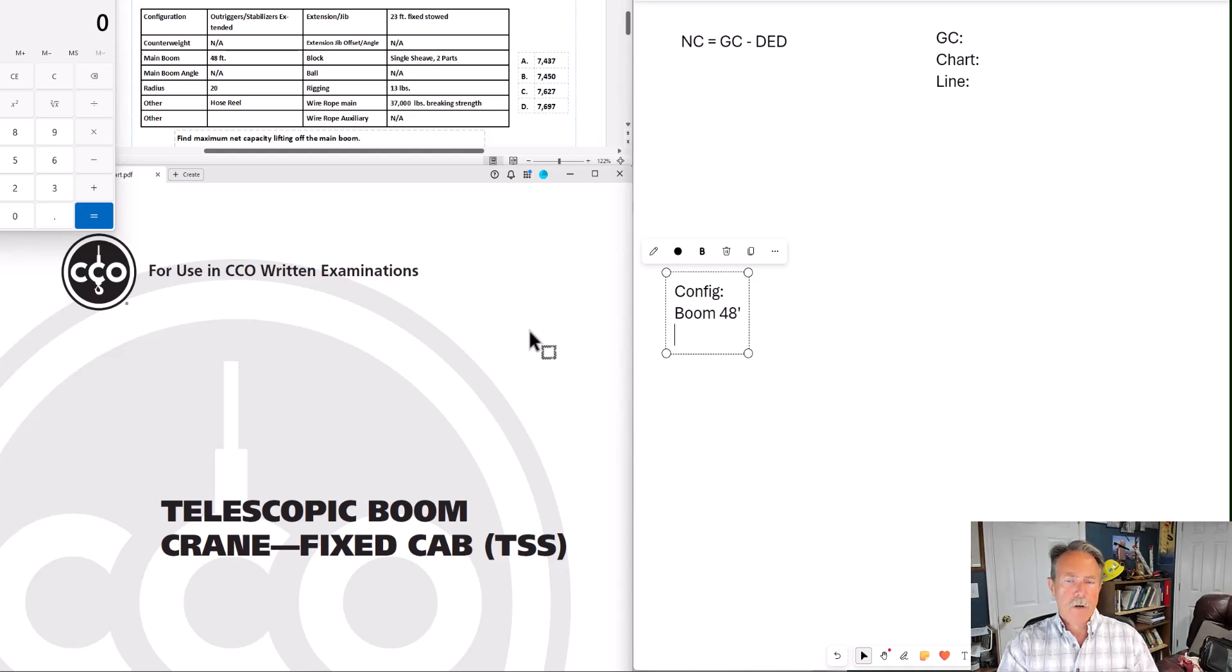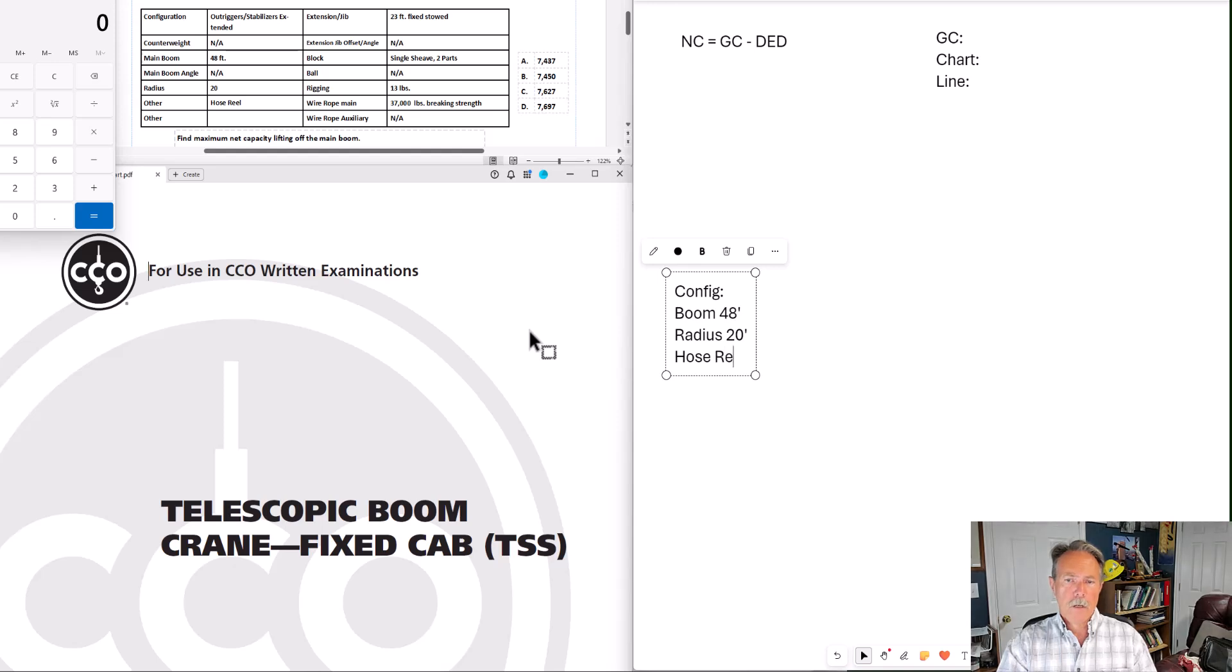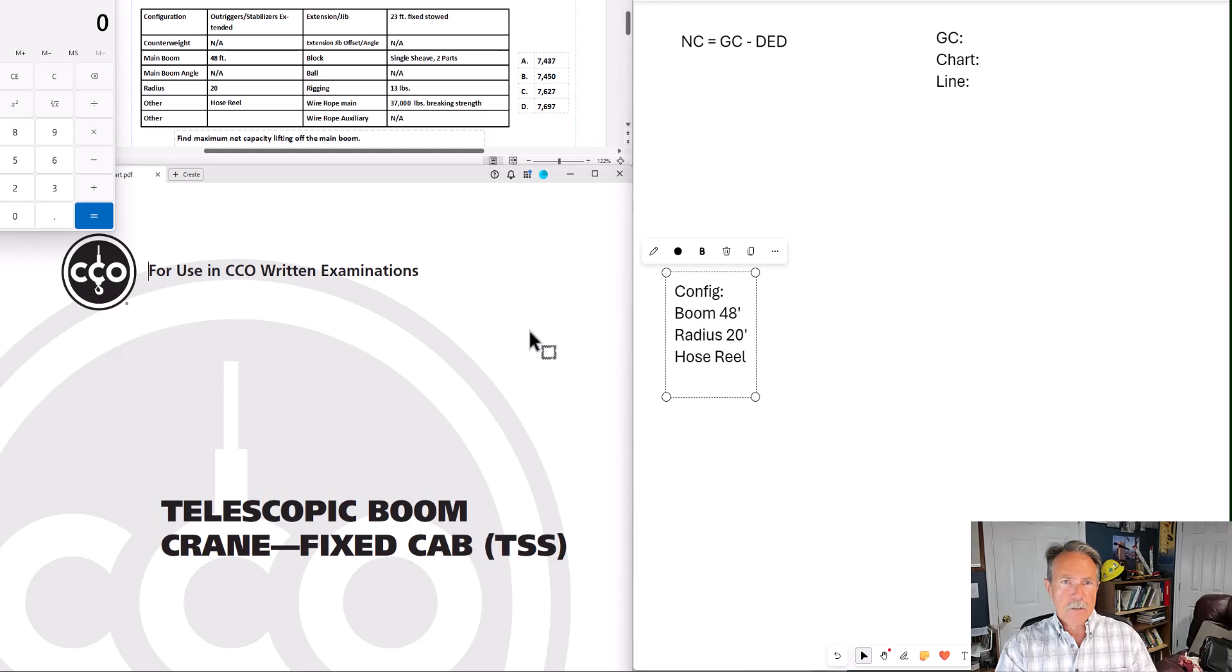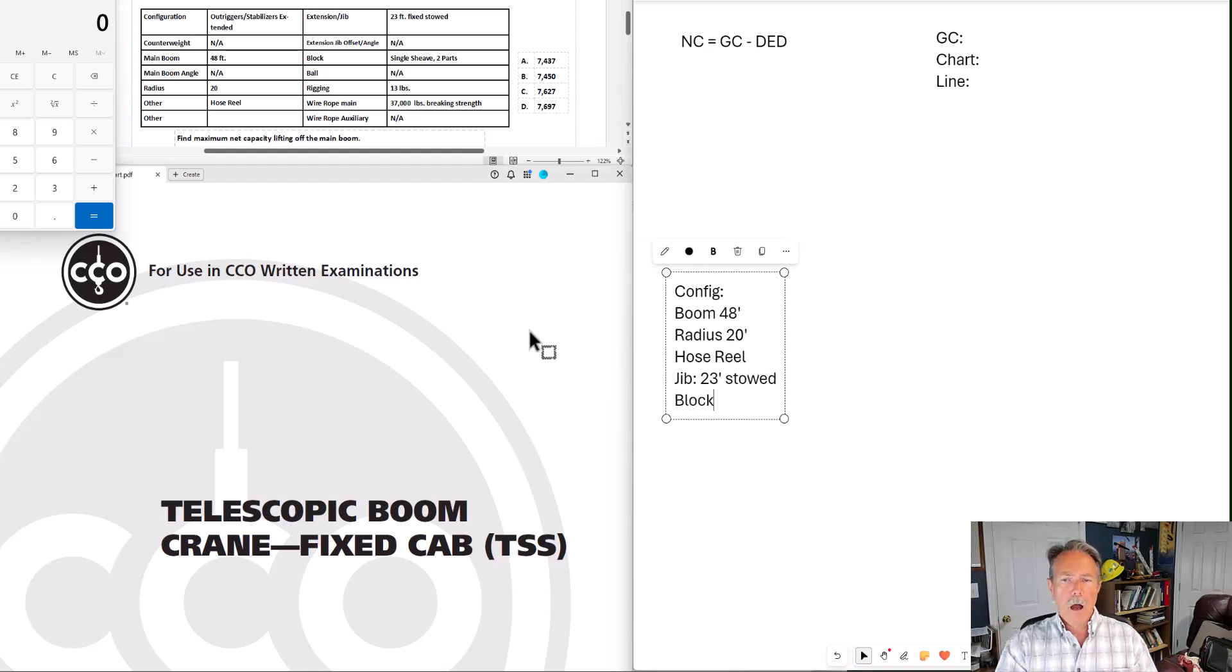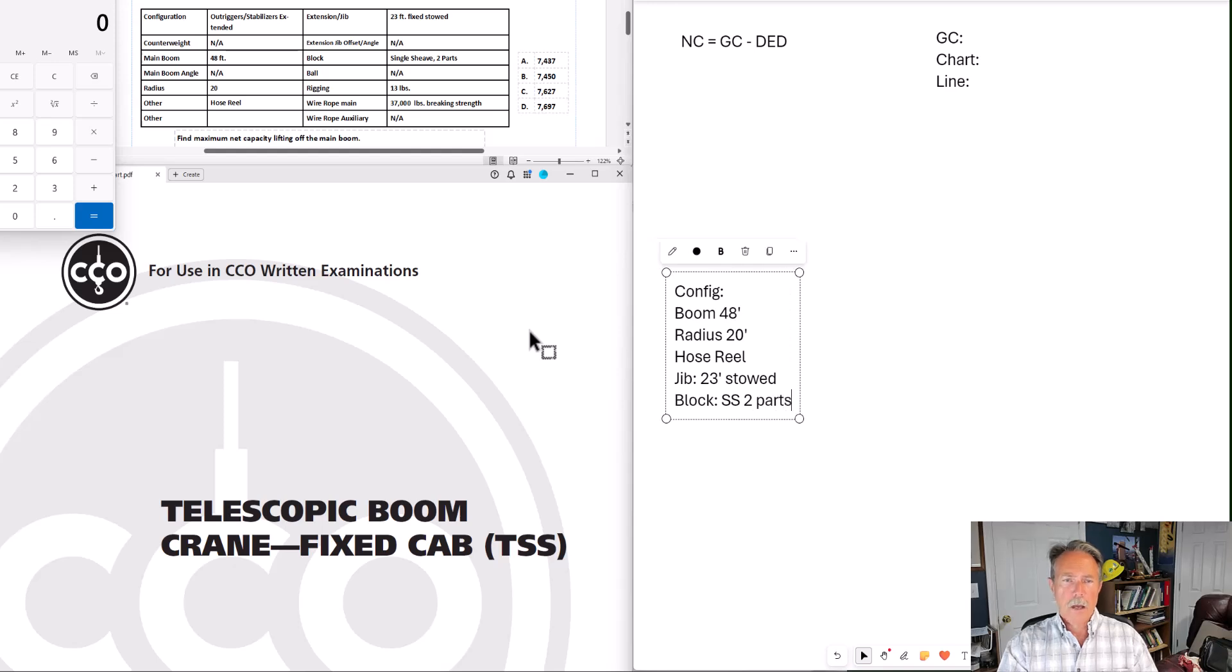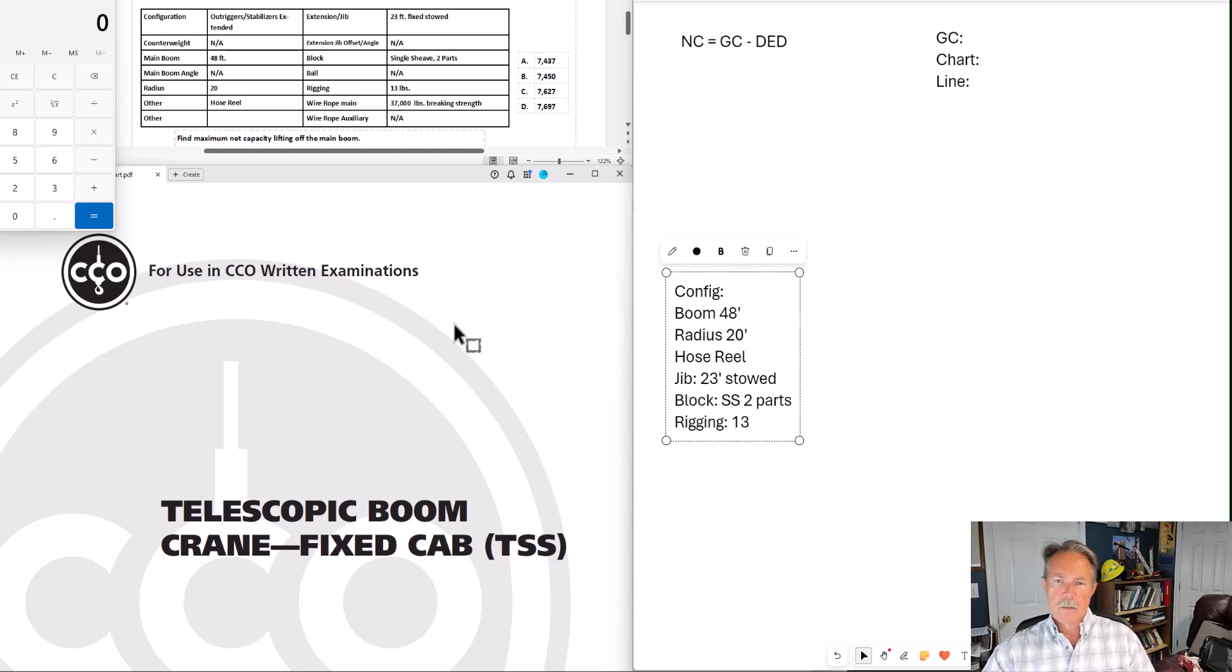We have 48 foot main boom. We have radius 20 feet. There is a hose reel on the boom. That's going to be a deduction. We have a 23 foot jib stowed. That's going to be a deduction also. Block, single shiv. I'm using SS to represent single shiv. Two parts line. The block is going to be a deduction. Then we have 13 pounds of rigging.